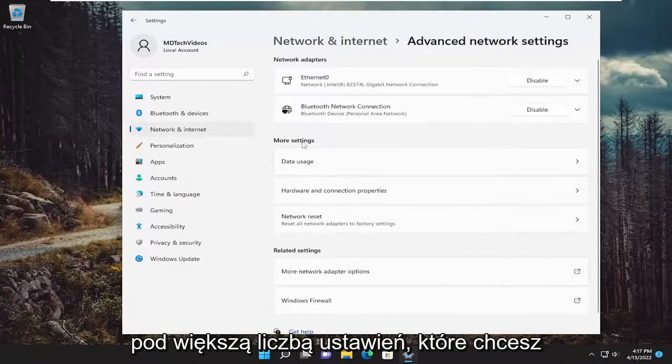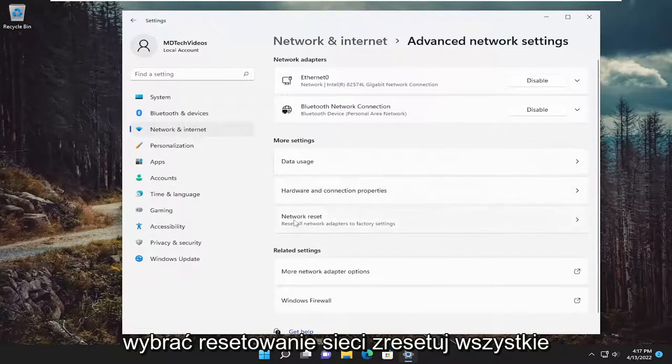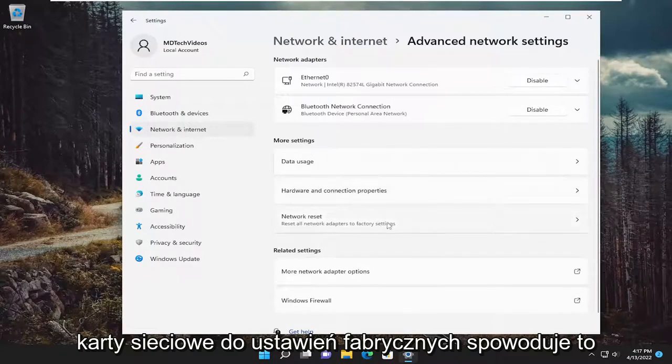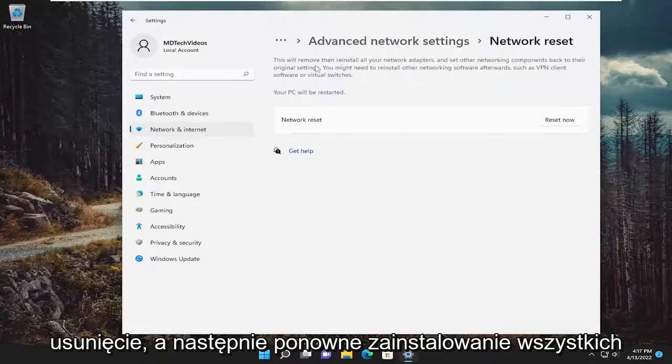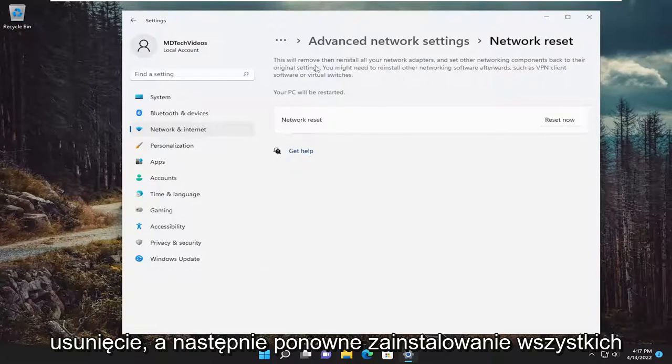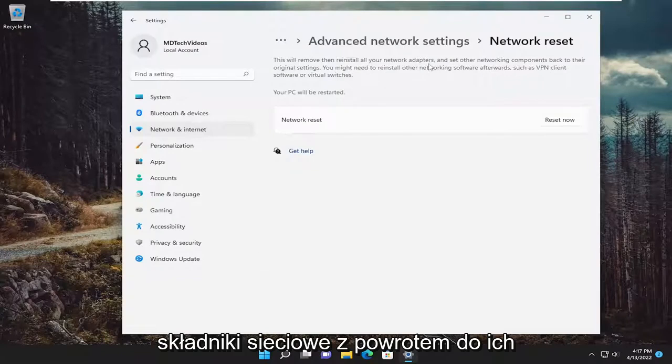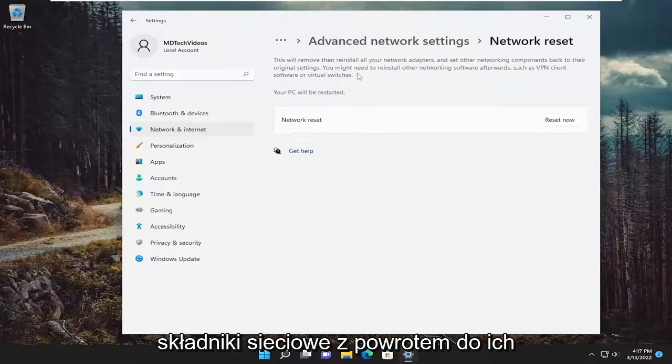Underneath more settings, you want to select network reset. Reset all network adapters to factory settings. This will remove and reinstall all of your network adapters and set other networking components back to their original settings.